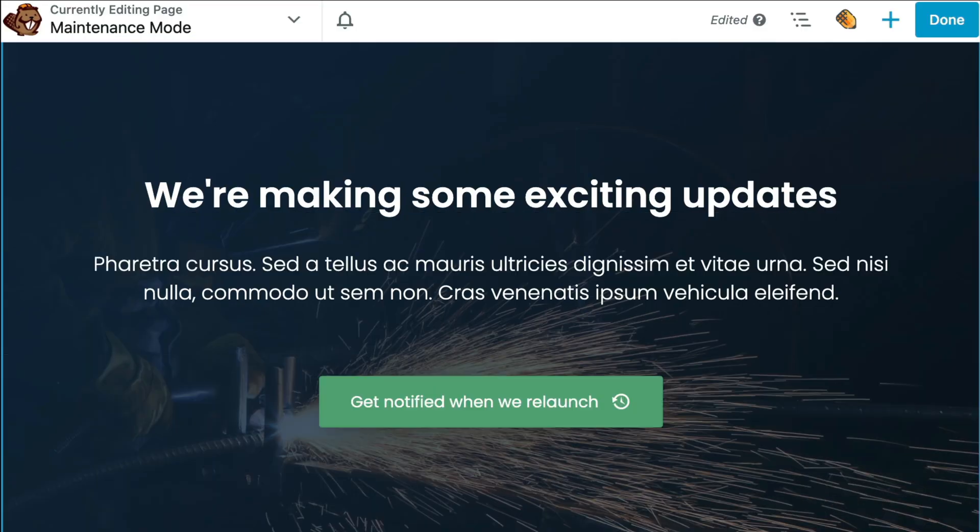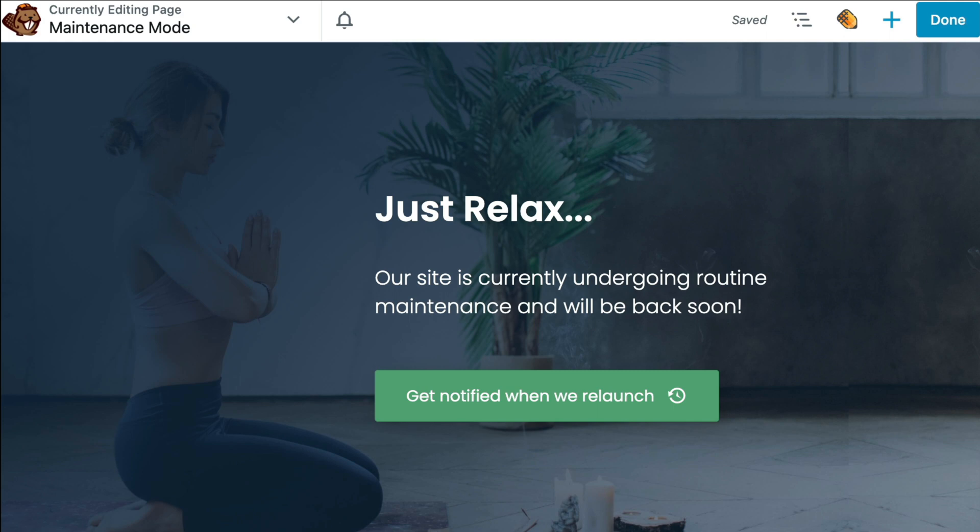We will start with a pre-built maintenance page layout like the example shown here and customize it with your branding and content. And finally, I will show you how to easily redirect all of your site's traffic to your new maintenance mode landing page.